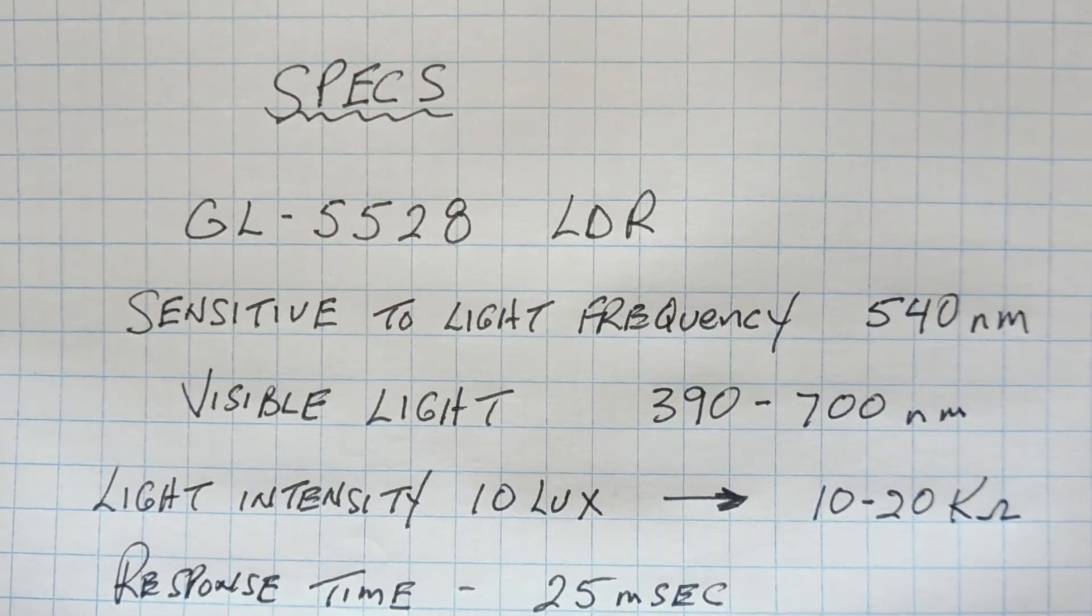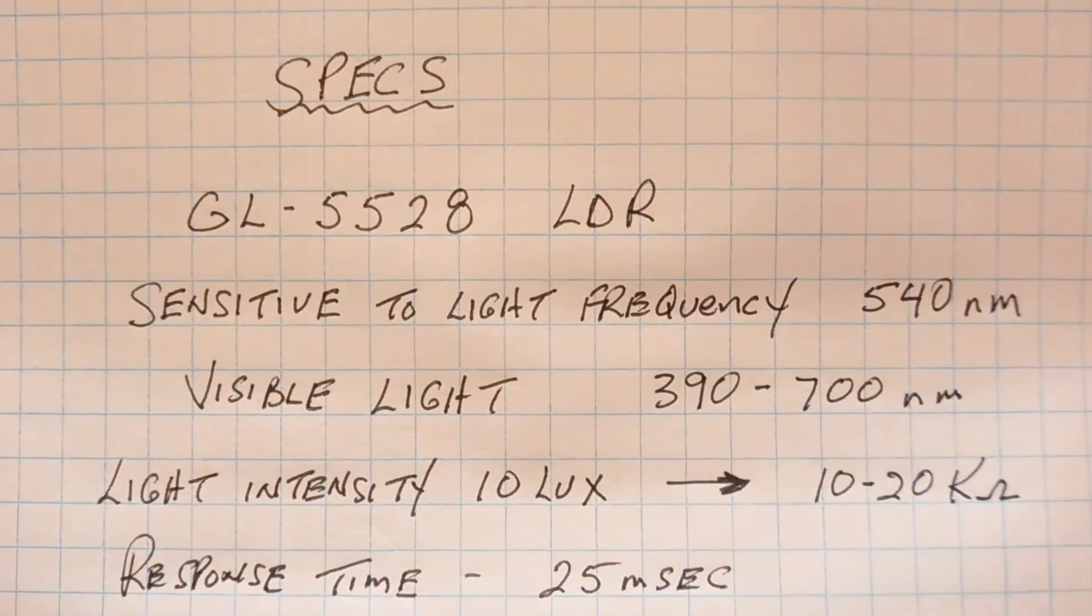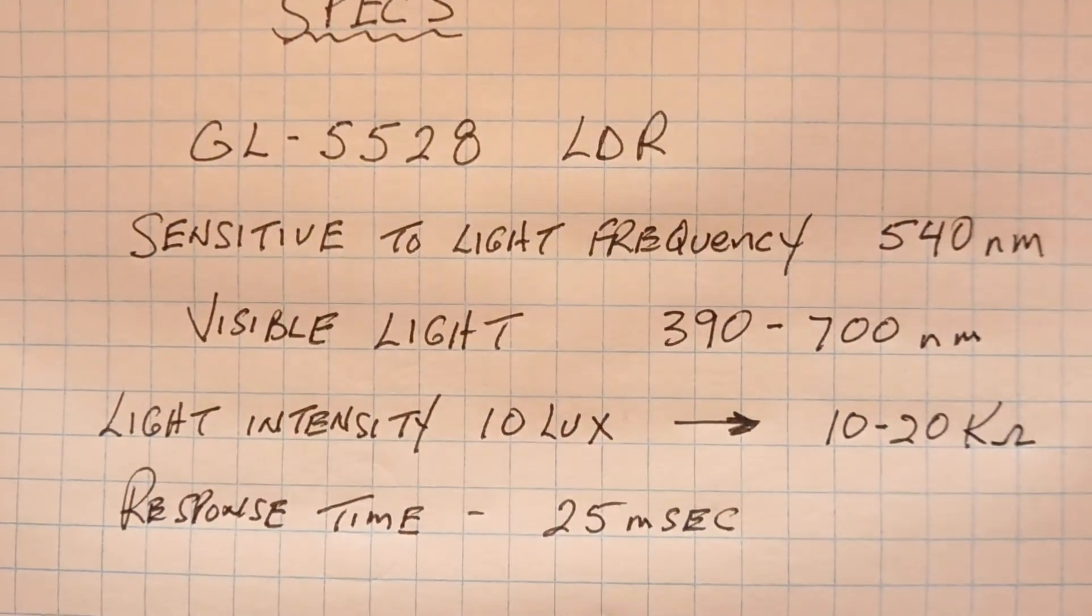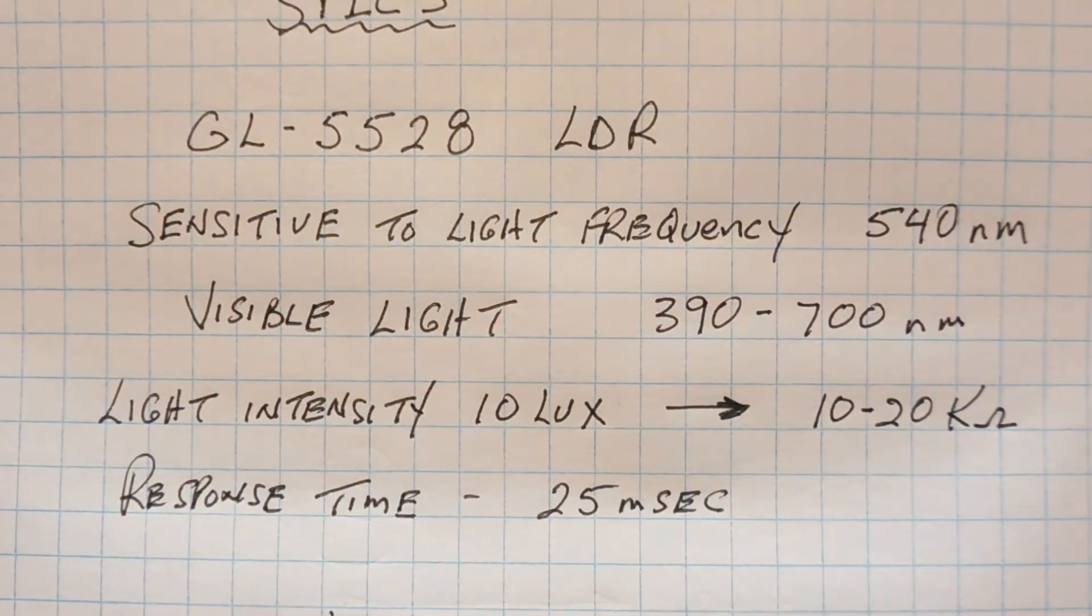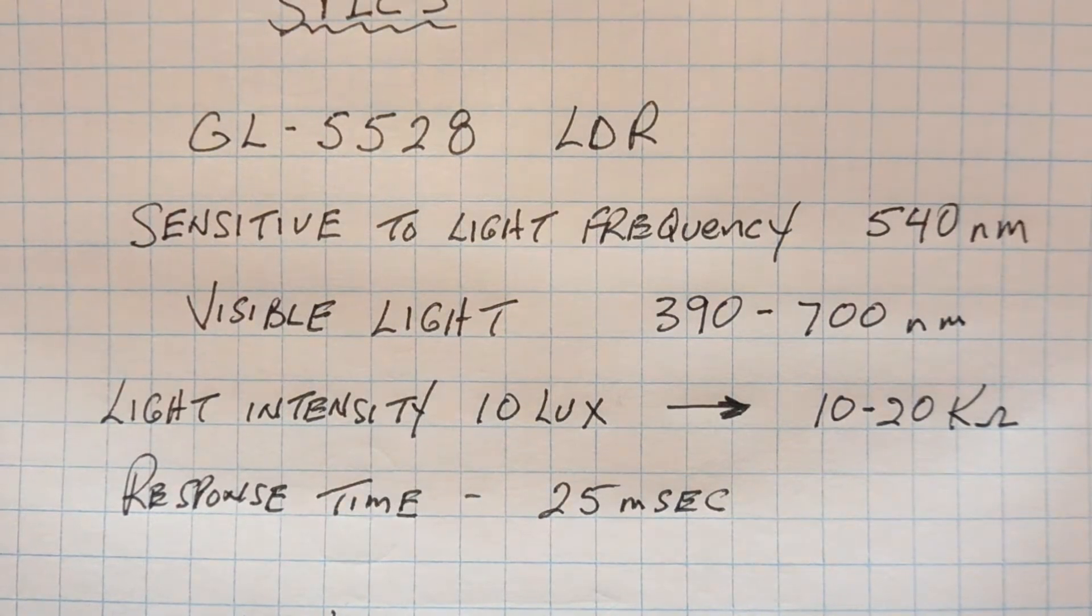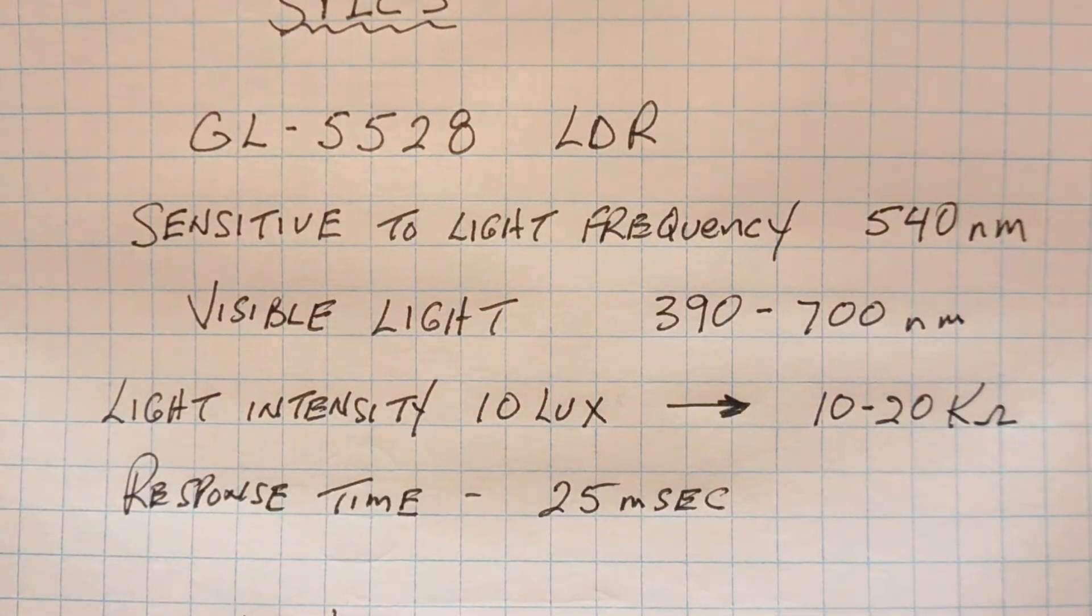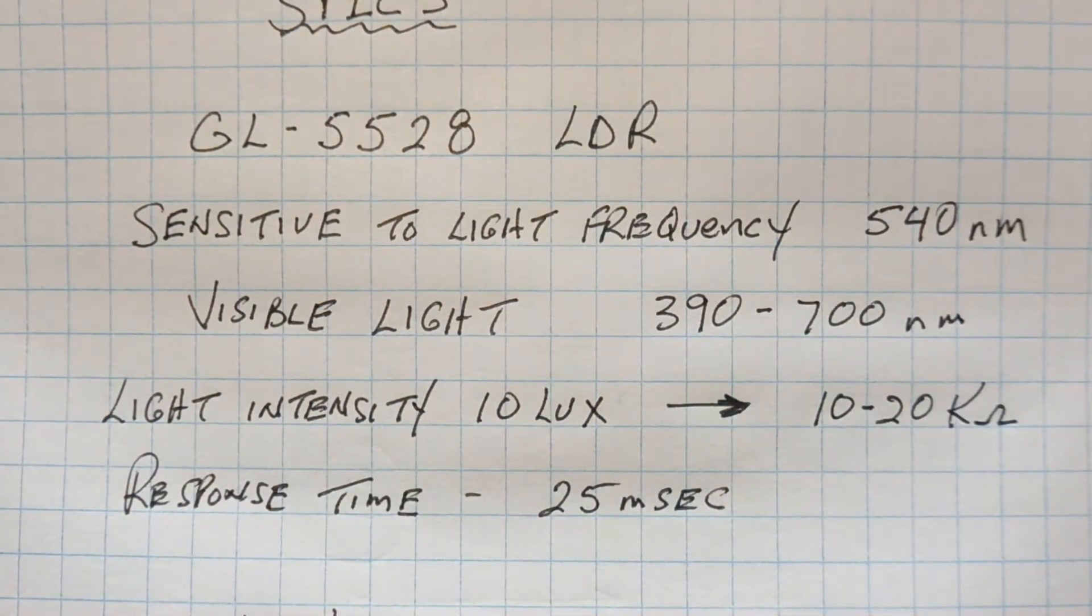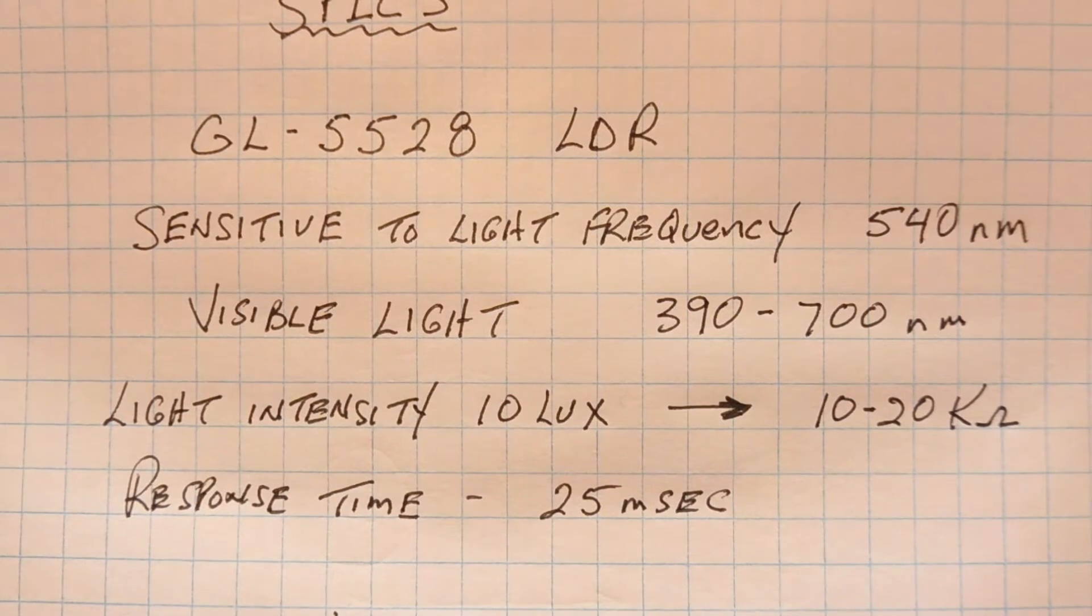So any light that we could see, this LDR should respond to. Now a light intensity of 10 lux hitting the LDR will produce a resistance of 10 to 20 K ohms across the two terminals. That's a pretty big span.